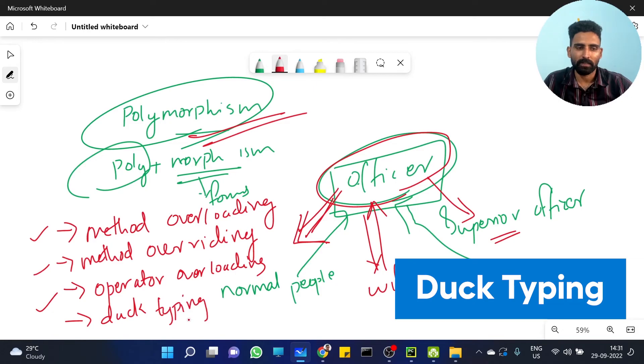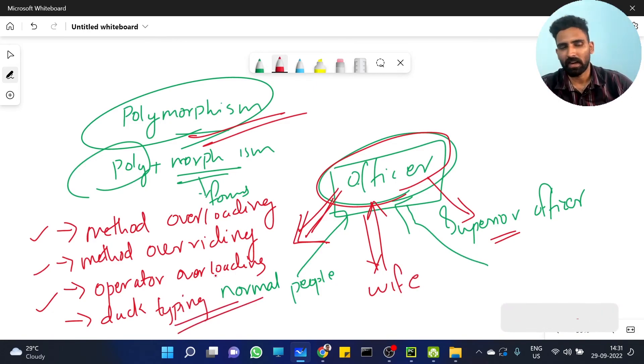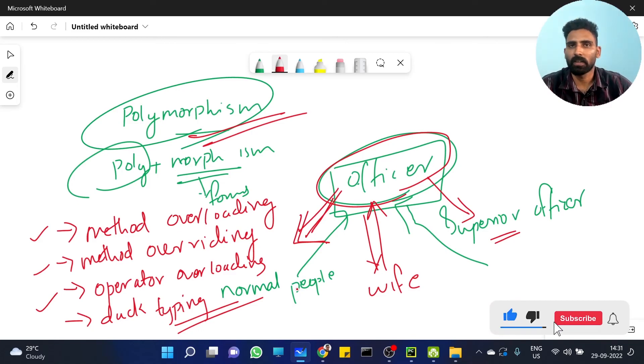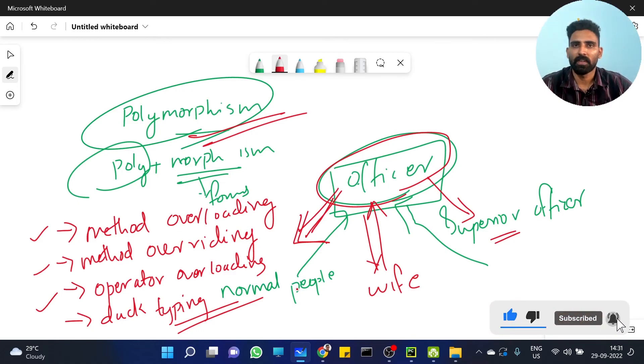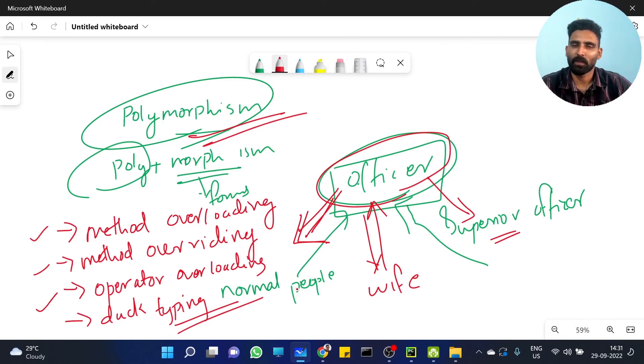Duck typing - that's something new. We'll see this in the next video.